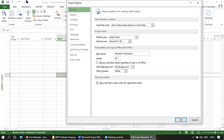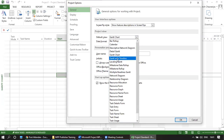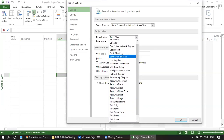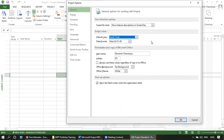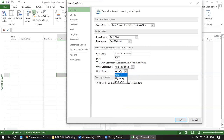In Options under General, the default view is the Gantt chart — there are other views available like Calendar, Detail Gantt, and Leveling Gantt. The date format is DD/MM/YY. You can set your username, and the Office theme is currently white. Make sure to keep it white if you're printing, otherwise printouts will be dark and hard to read.